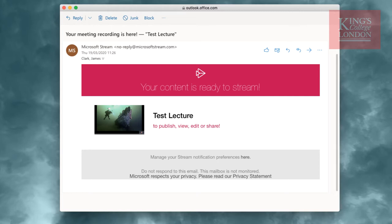If you followed the guidance notes and the previous tutorial, you should receive an email from noreplyatmicrosoftstream.com telling you that your content is now ready to stream. The lecture we recorded during the previous tutorial was delivered to me a few minutes after finishing the tutorial.